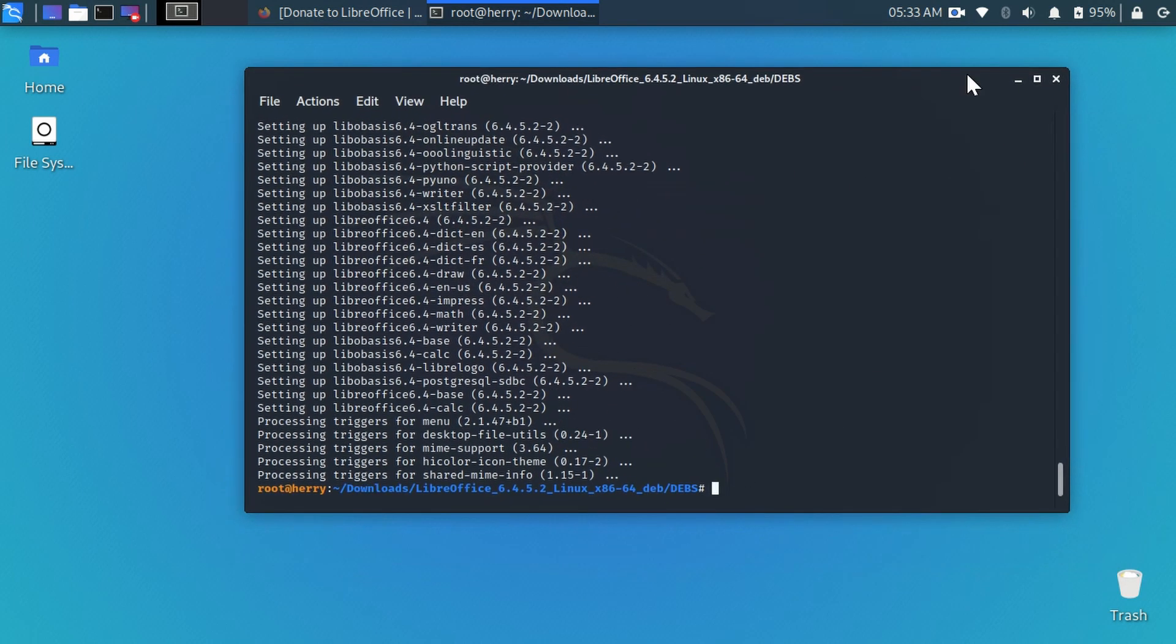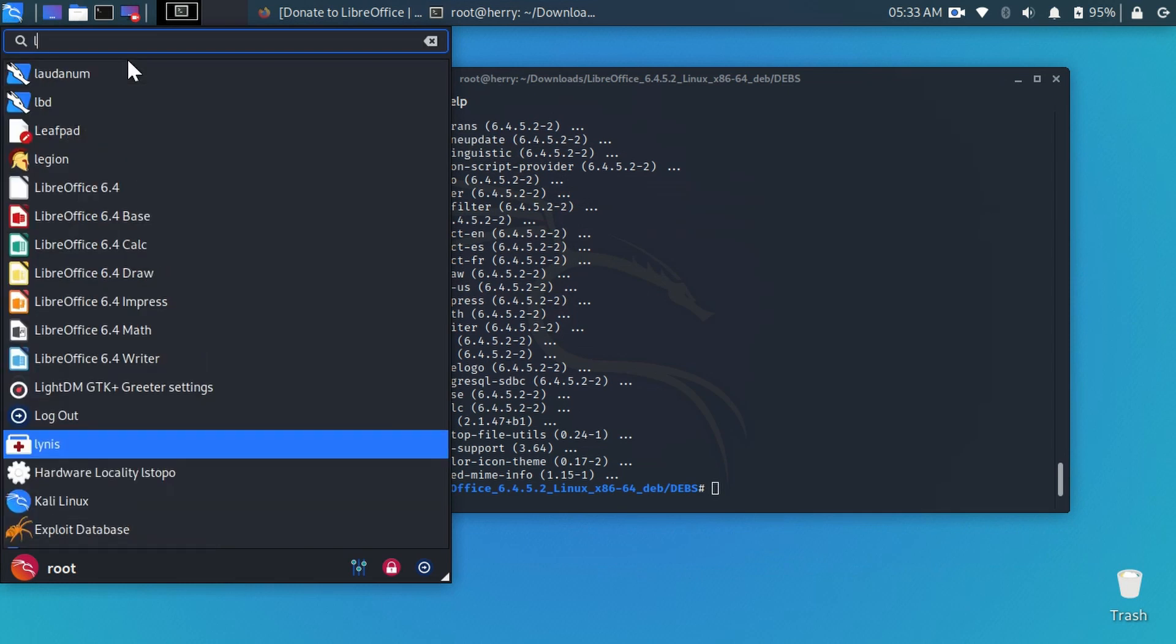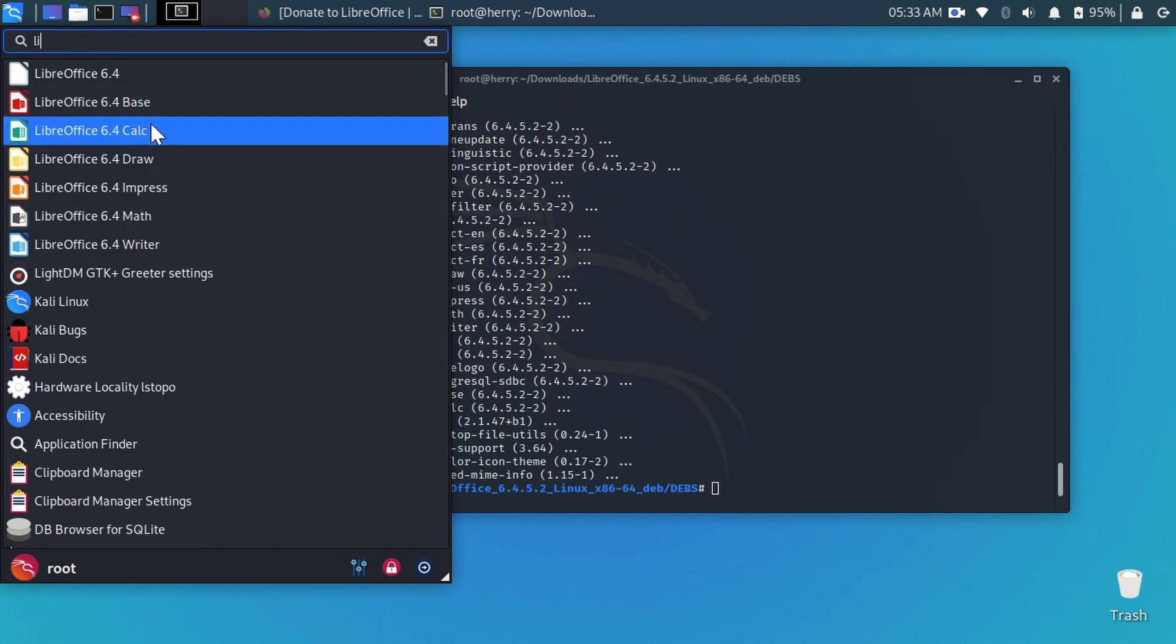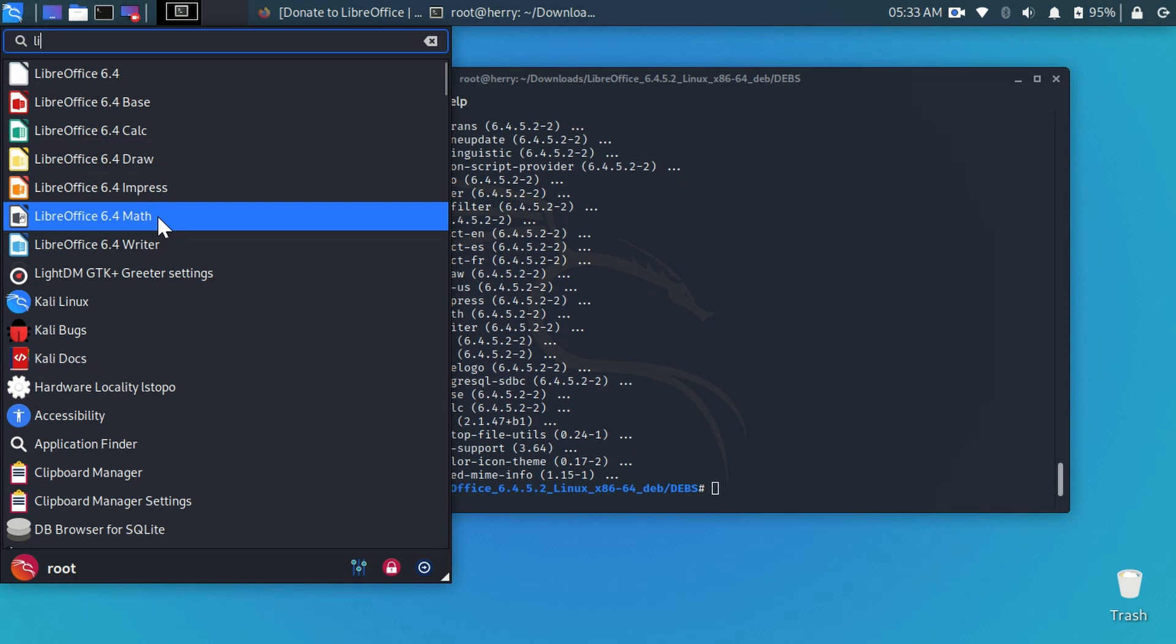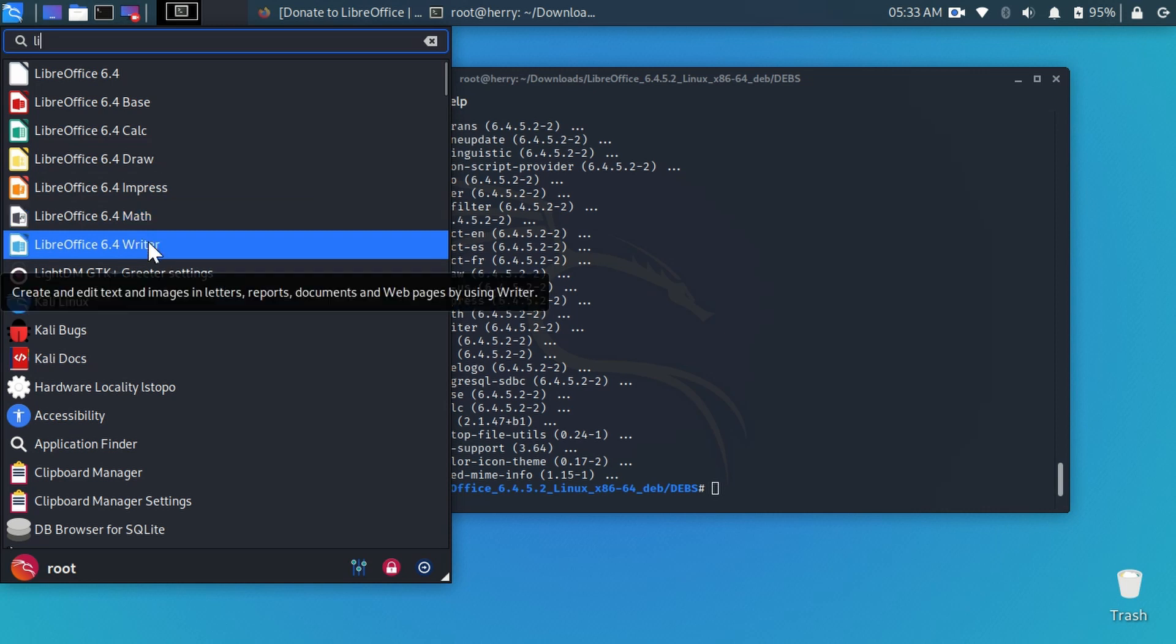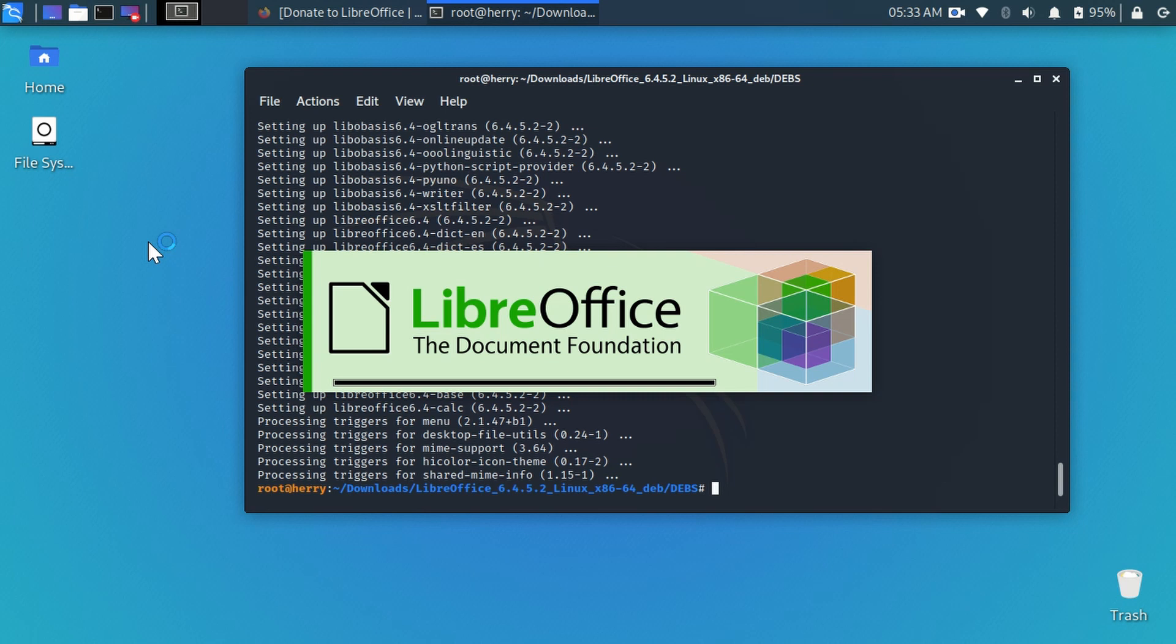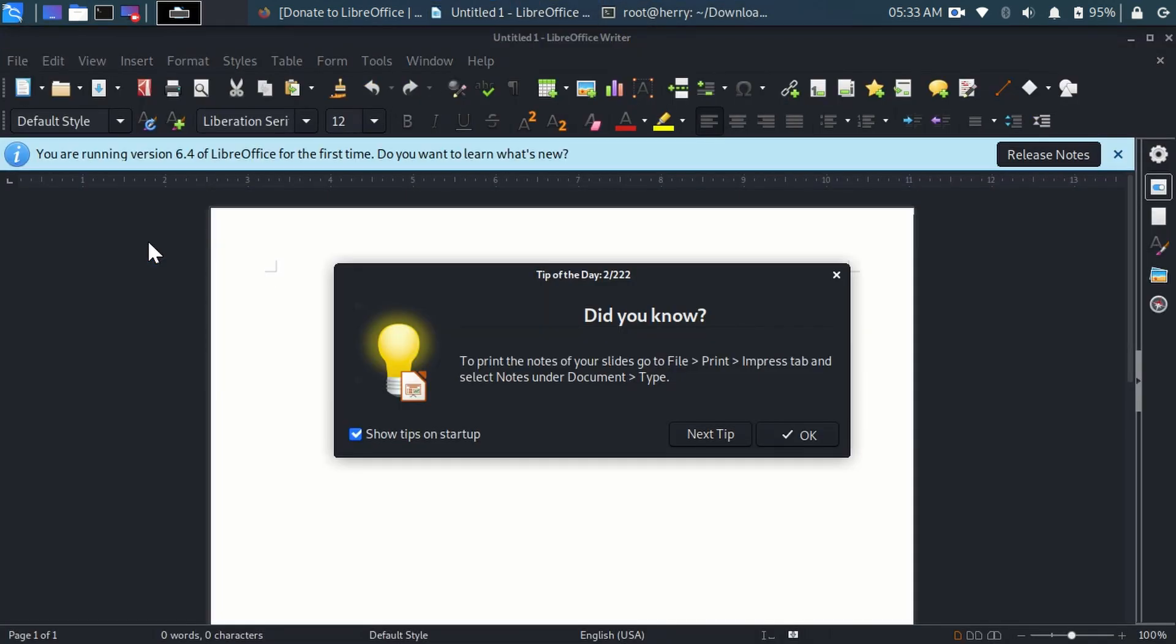Now go on this search menu and type LibreOffice. And now you can see here all the office products are installed now. Open one office. As you can see here it is working and installed completely.